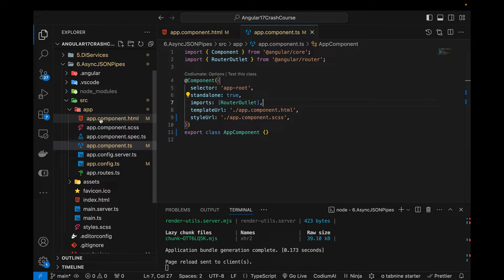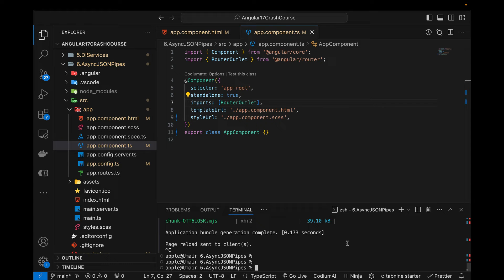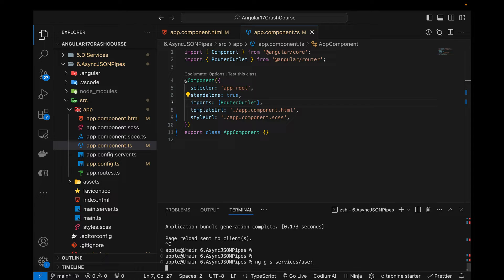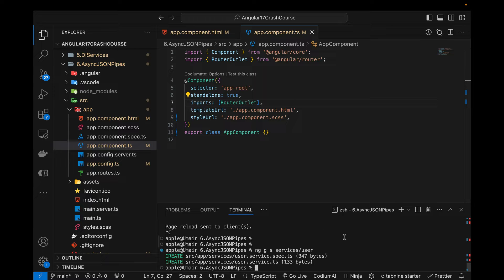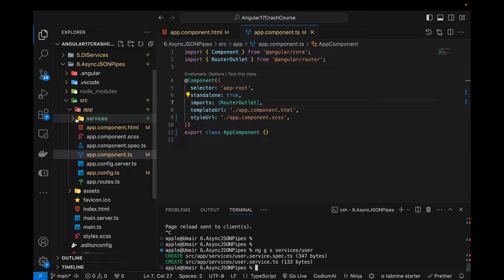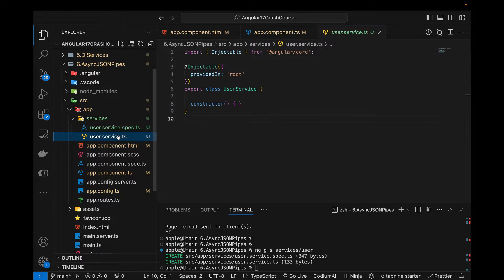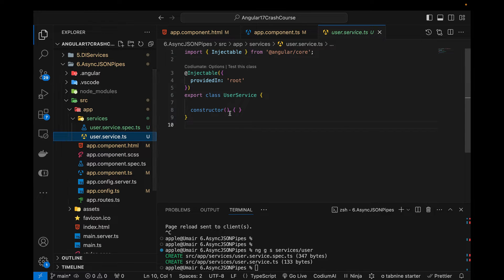And now first of all in the terminal I'm going to create a new service. So I'm going to name that service, ng g s for service, services slash, and I'm going to name it user. So this is the service which gets created.